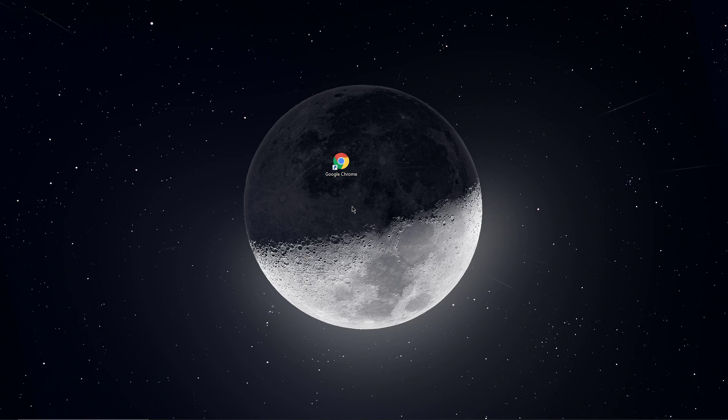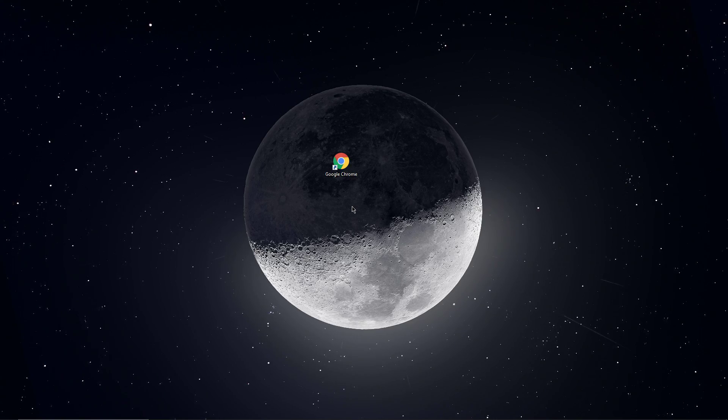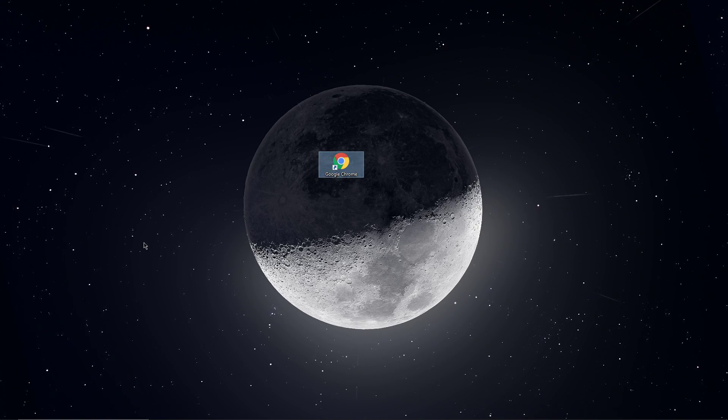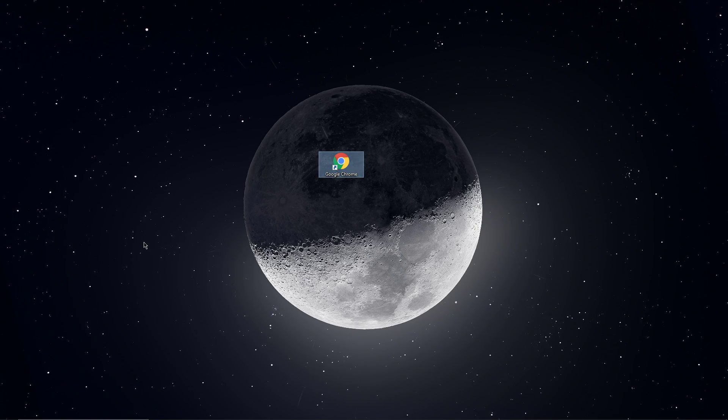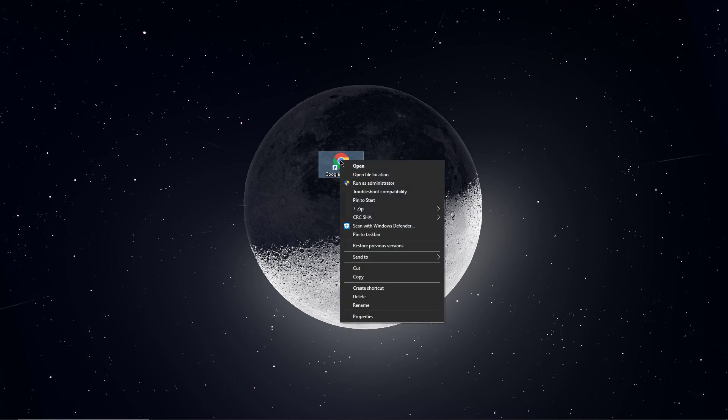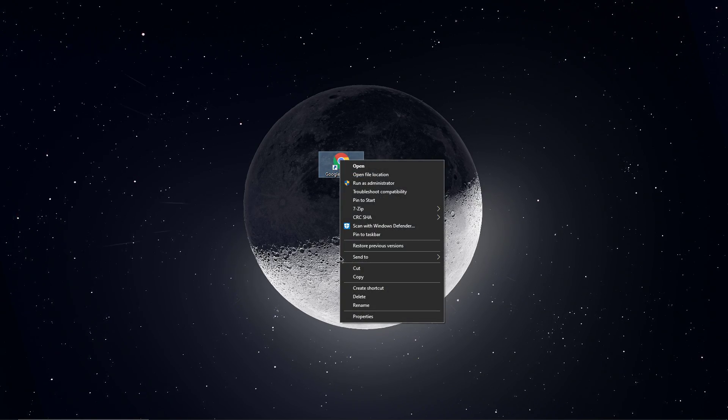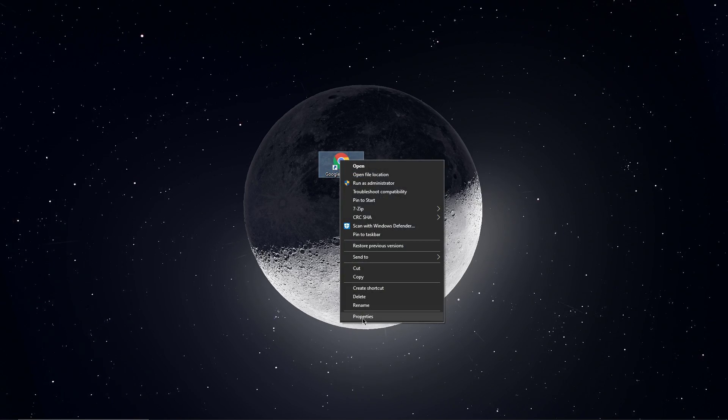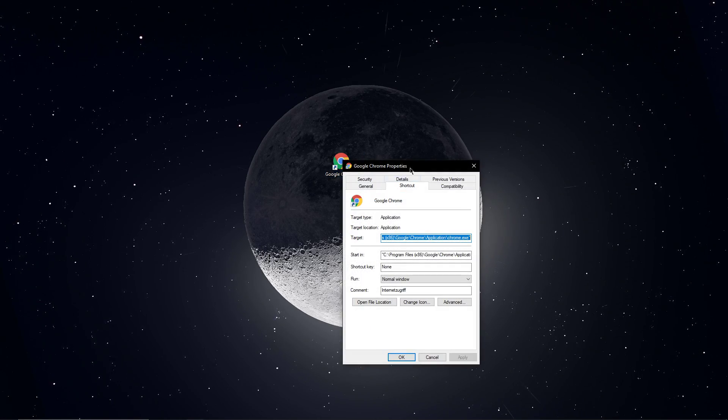To fix this, close Google Chrome and make sure that you have access to the application's shortcut. Next, right-click the shortcut and select Properties.